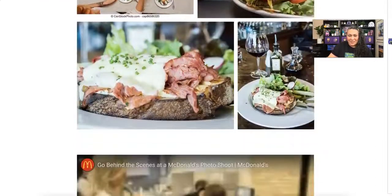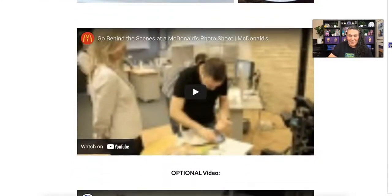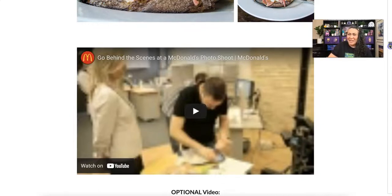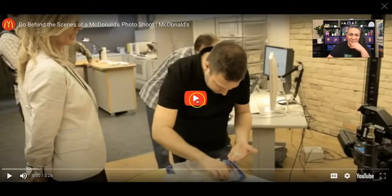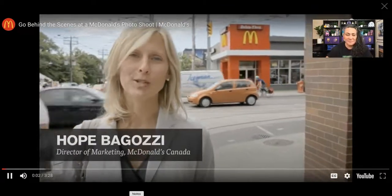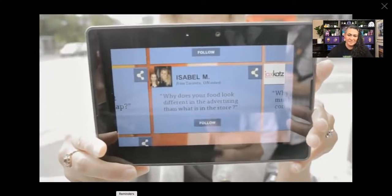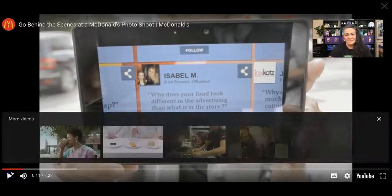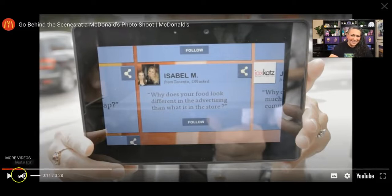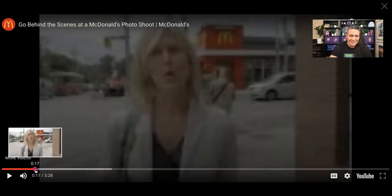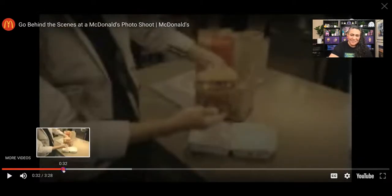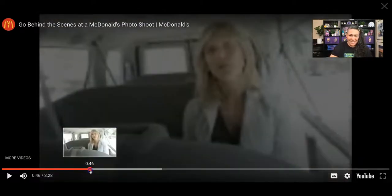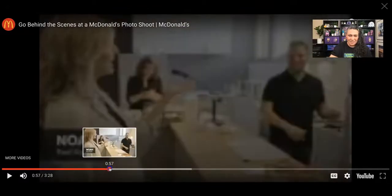Now let's watch a video about behind the scenes at a McDonald's shoot. The marketing director for McDonald's Canada addresses a question from a viewer: why does food look different in advertising versus what you get in the store? She buys a burger from an actual McDonald's and heads to the food photo shoot with their food stylist and photographer to compare.